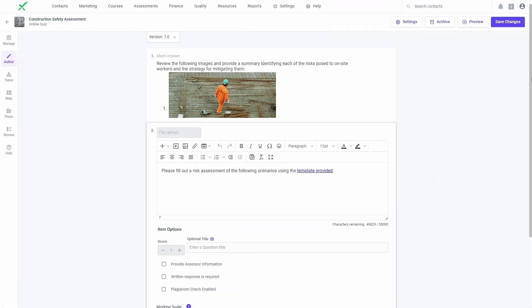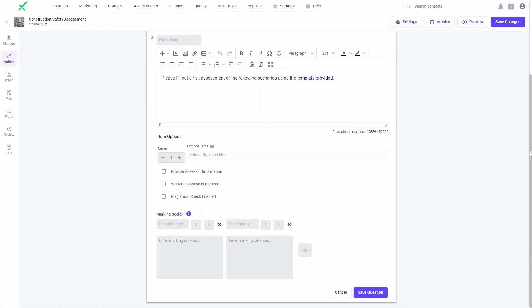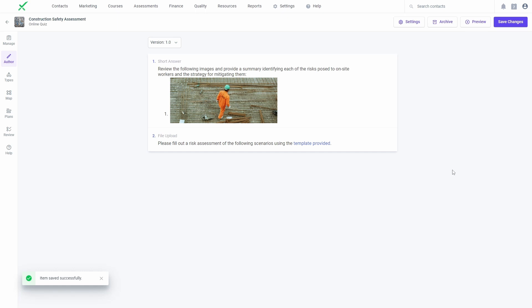Once plagiarism detection is enabled for an assessment type, short answer and file upload questions will be able to generate a Turnitin similarity score.